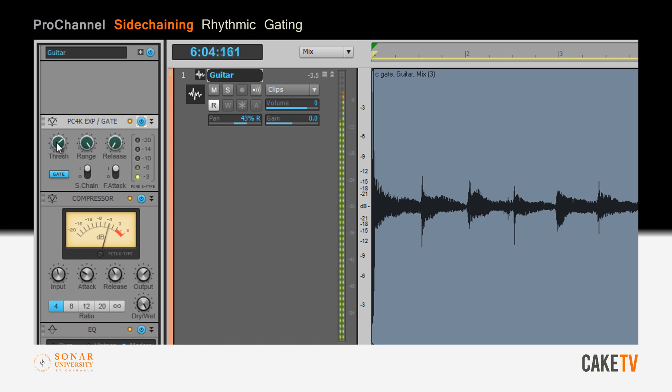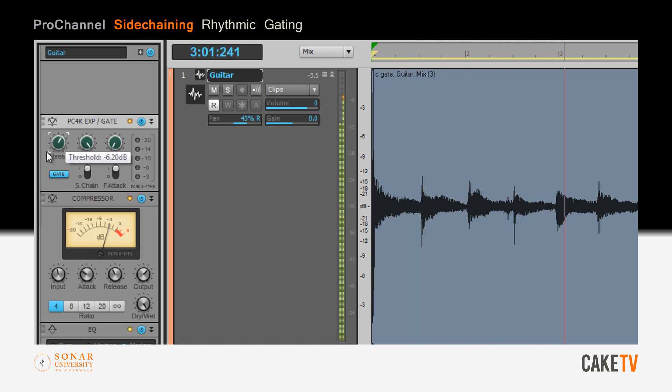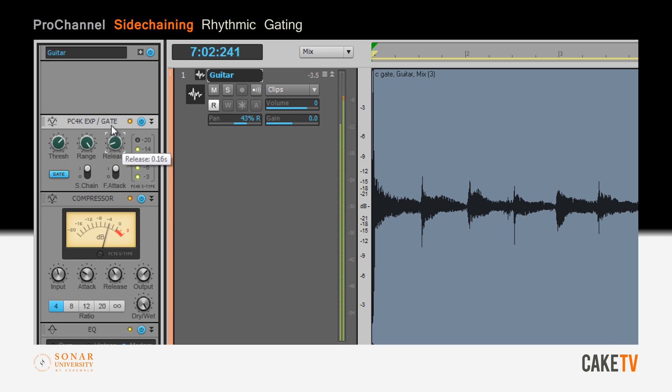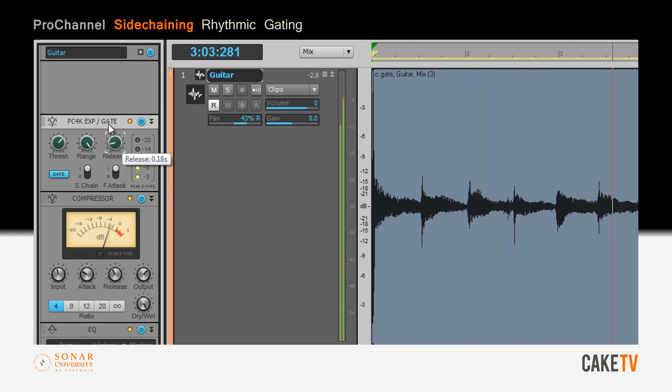The threshold of the gate should be adjusted for optimal results, and different effects can be created by experimenting with longer release times and by adjusting the range setting for lower volume reductions.